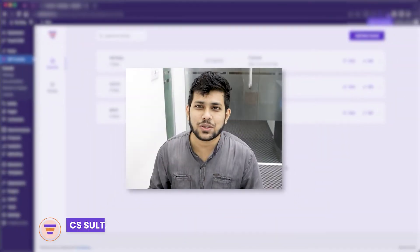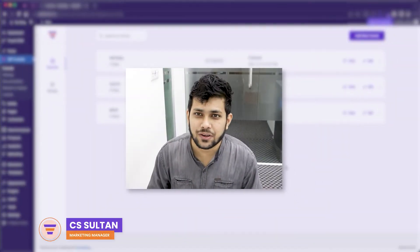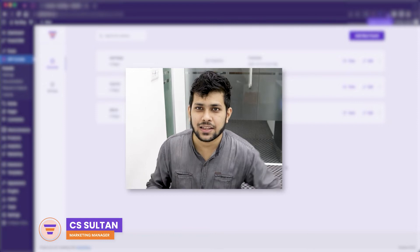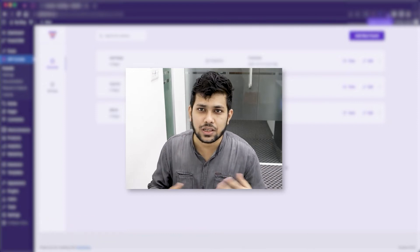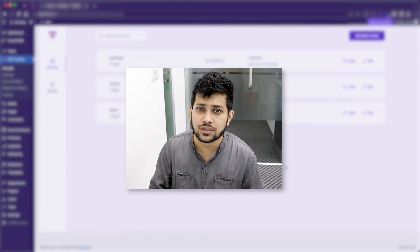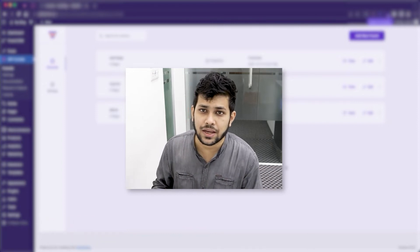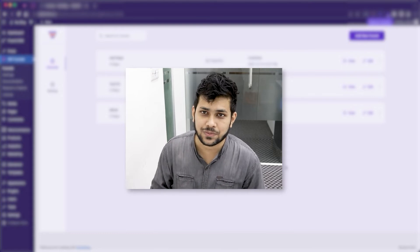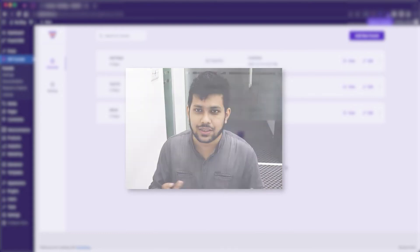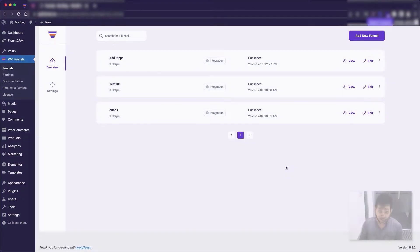Hi everyone, this is Sultan with WP Funnels. In this video I'm going to explain all the types of funnel steps that you can add to create your sales funnel. Let's get started.